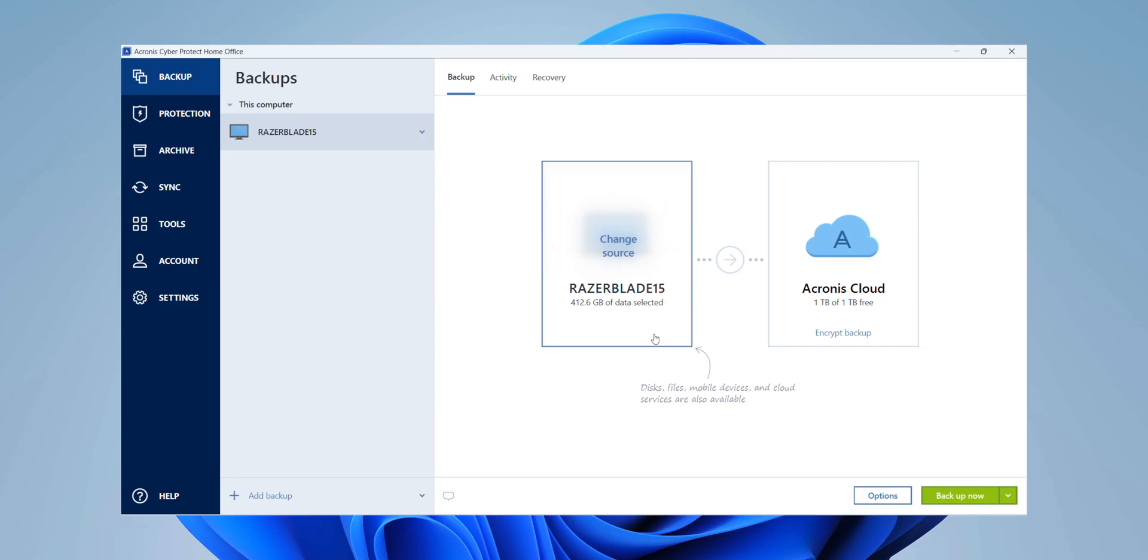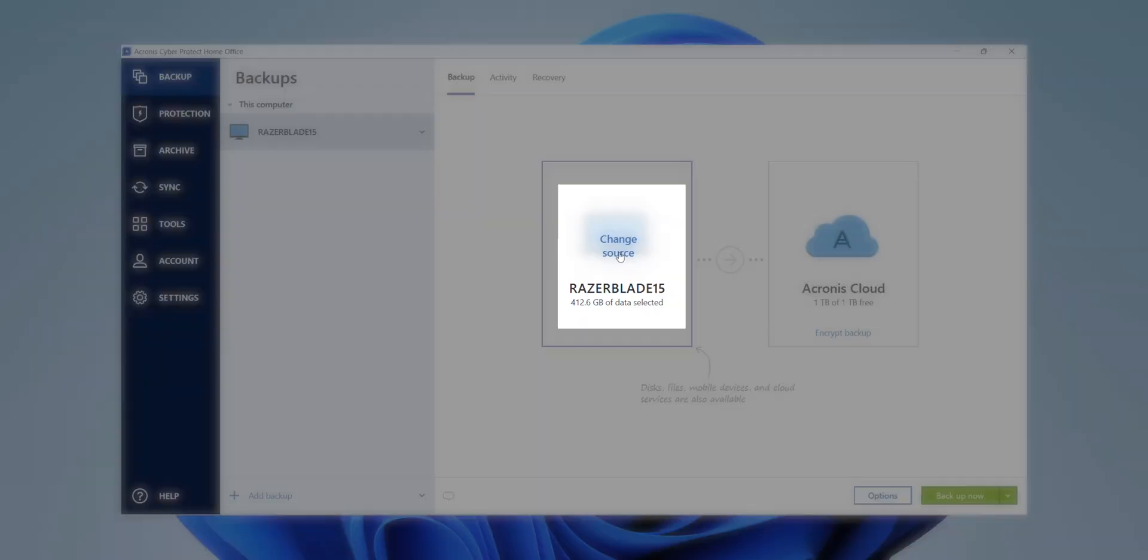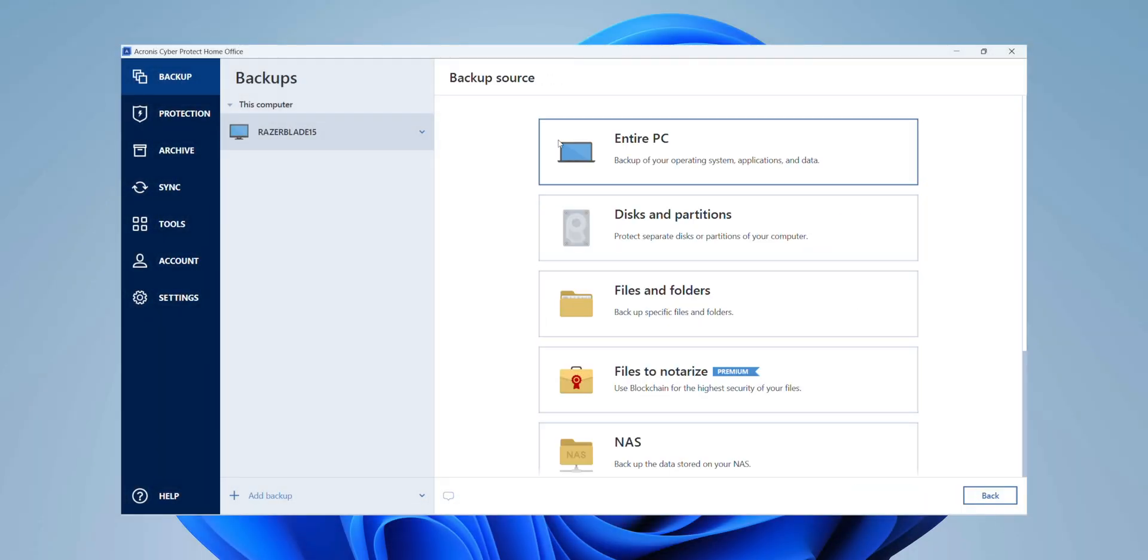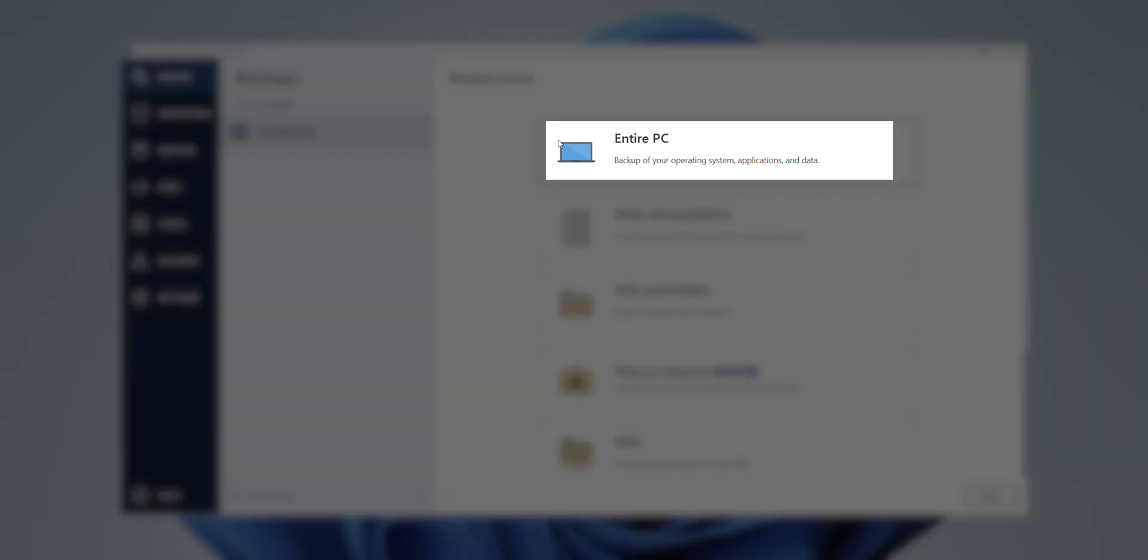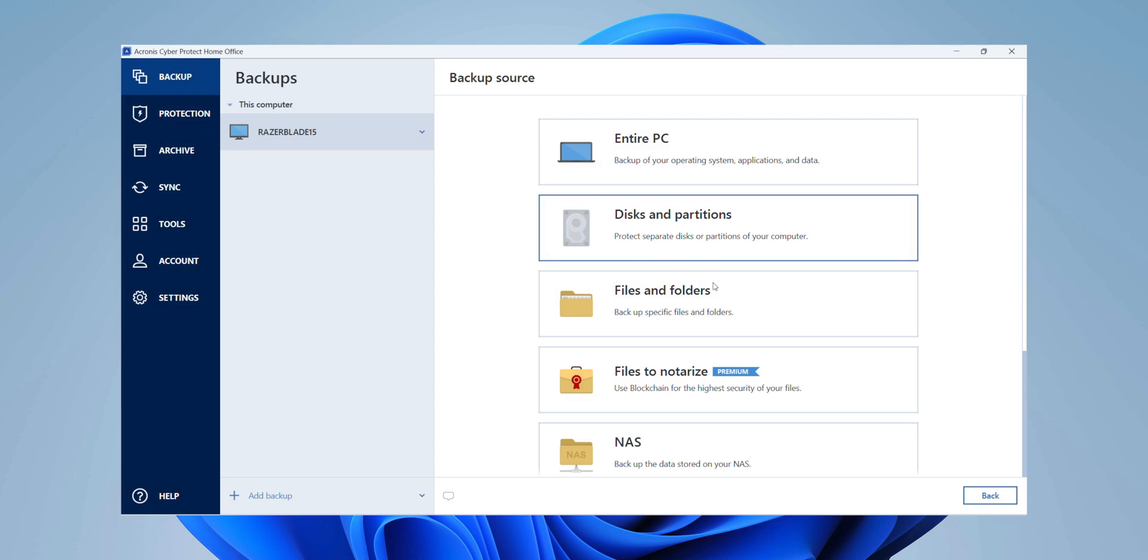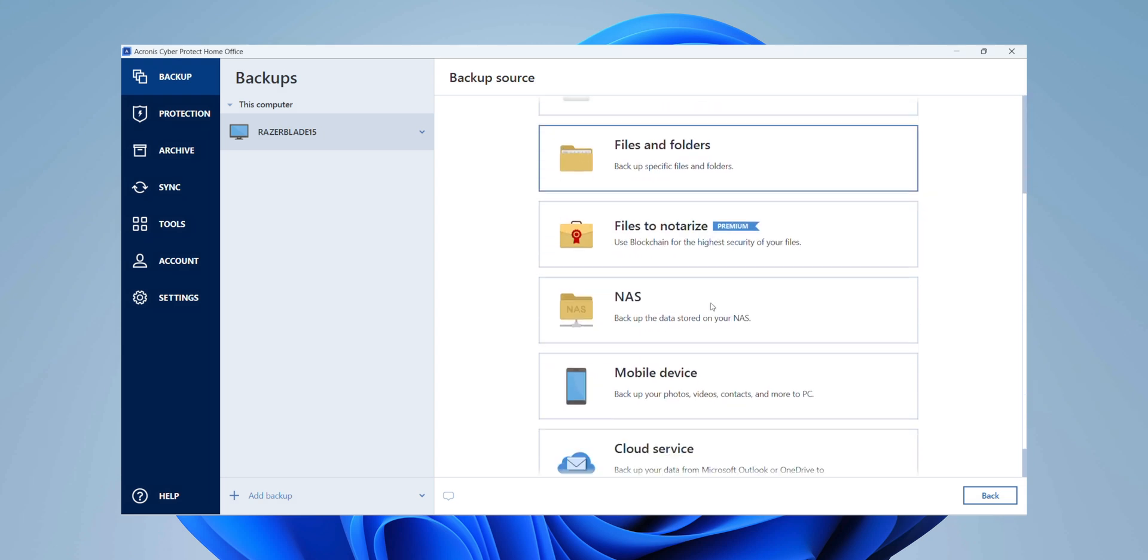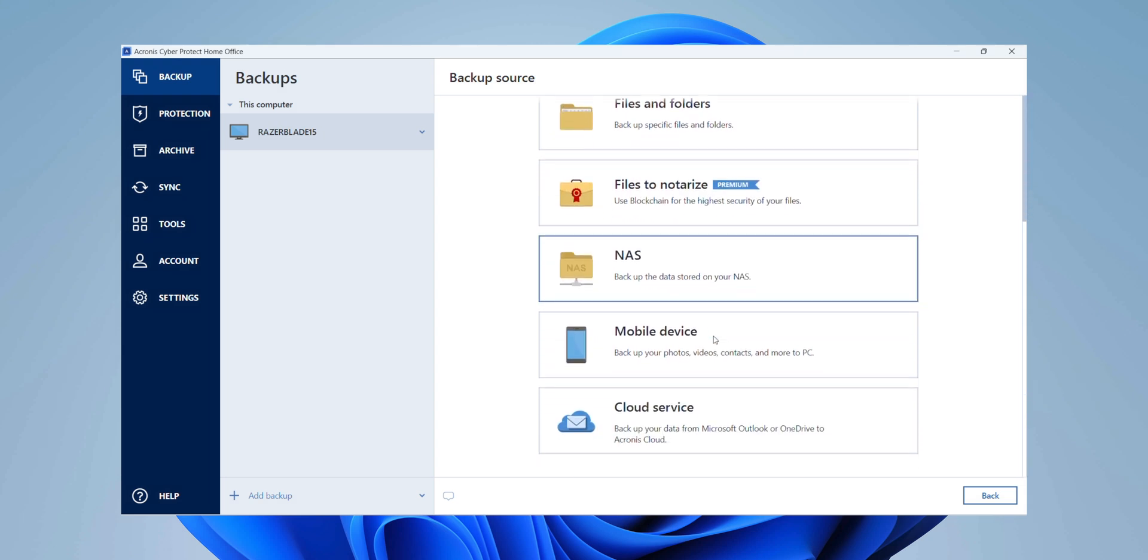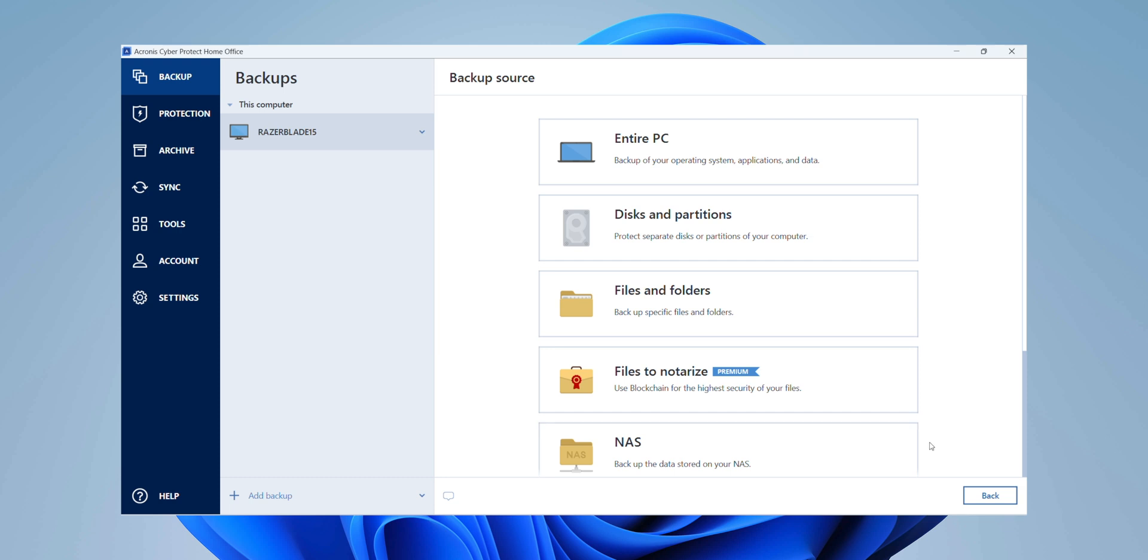So we are now on the PC here, which is a Razer Blade 15, significantly smaller amount of data here compared to the MacBook. So 412 gigs that we can go ahead and back up. And similarly to how we looked at before, I can go in here and I can select a few different options. I can back up this entire computer, which includes the OS, applications, and all of my data. I can select a specific disk or partition if I just want to back that up, files or folders specifically, and then I can obviously even back up to mobile devices or cloud services as well.